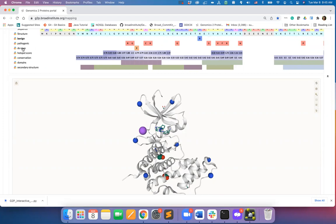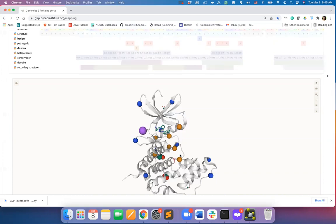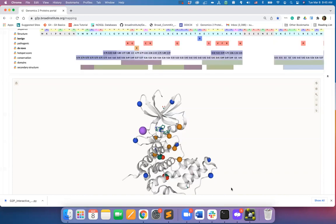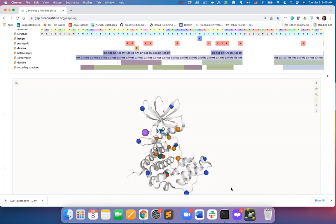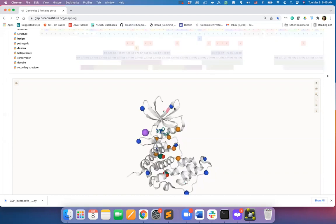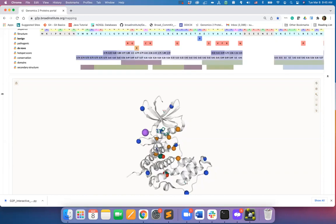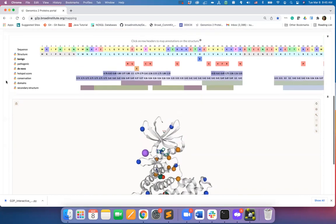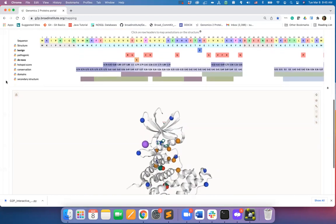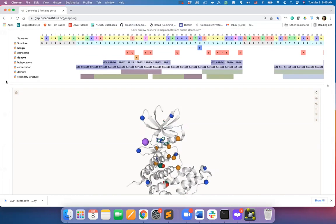Note that you can concurrently visualize multiple types of annotations on structure. Here I have mapped both de novo mutations and benign mutations on structure. For the positions with overlapping type of mutations, the color will correspond to the latest type you have selected.